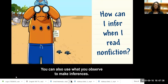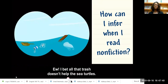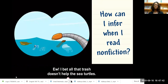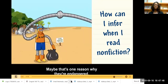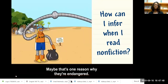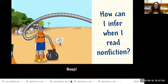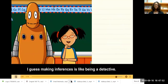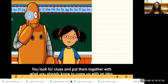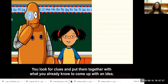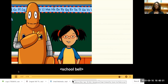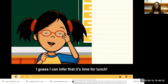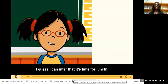You can also use what you observe to make inferences. All that trash probably doesn't help the sea turtles — maybe that's one reason why they're endangered. Making inferences is like putting together the clues you see and what you already know to come up with an idea.